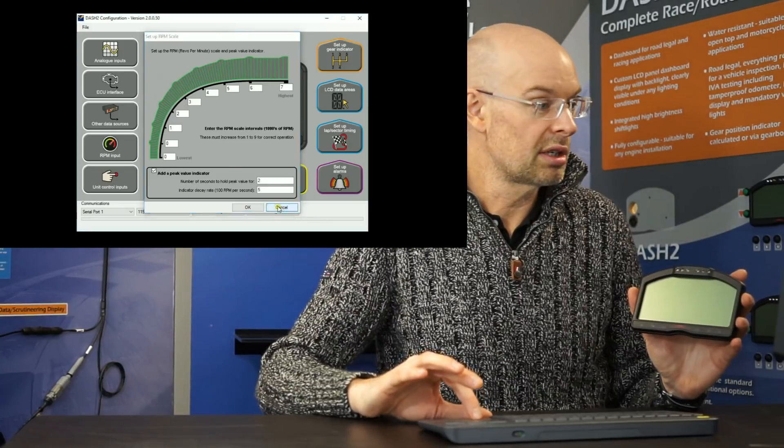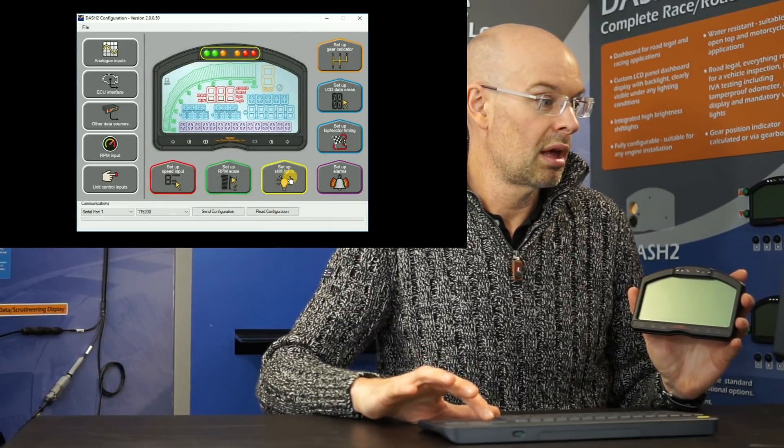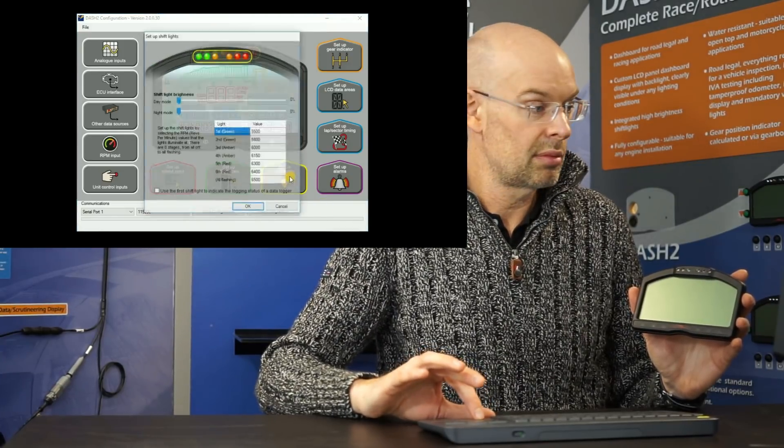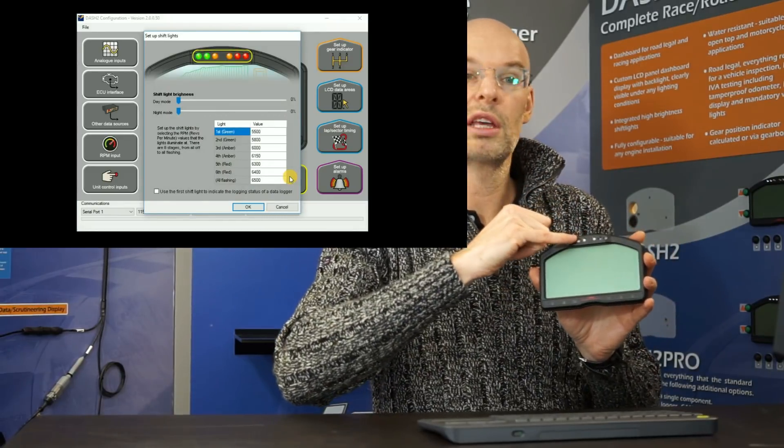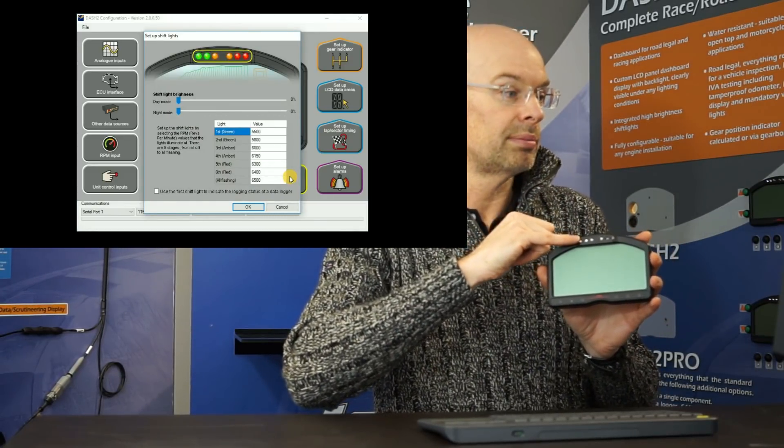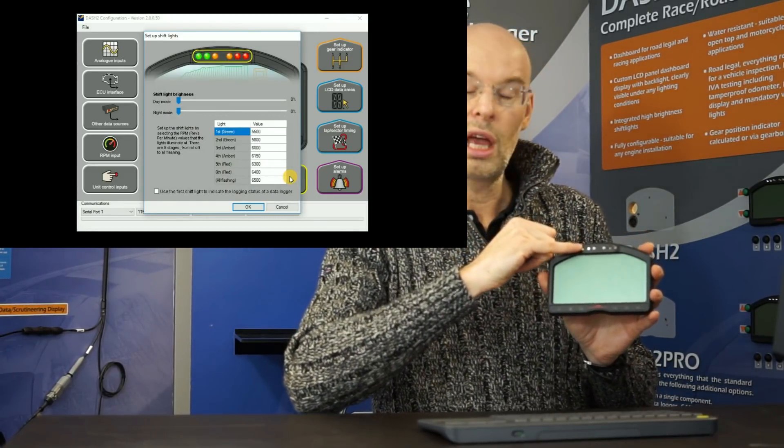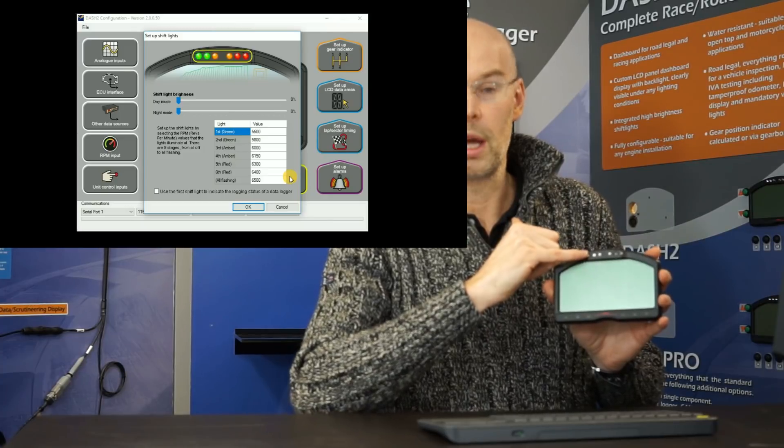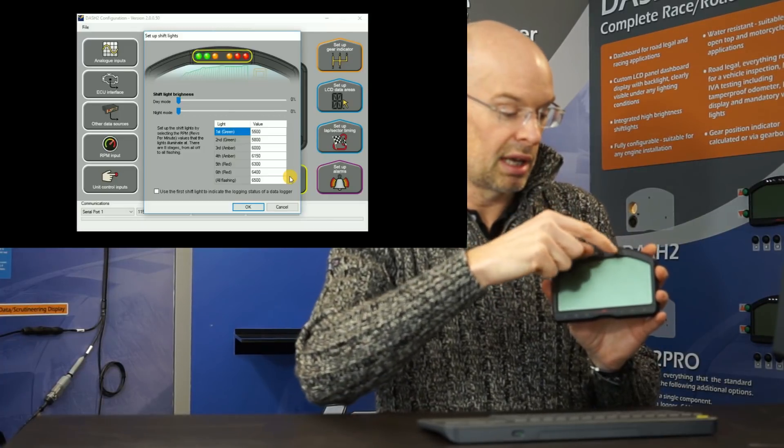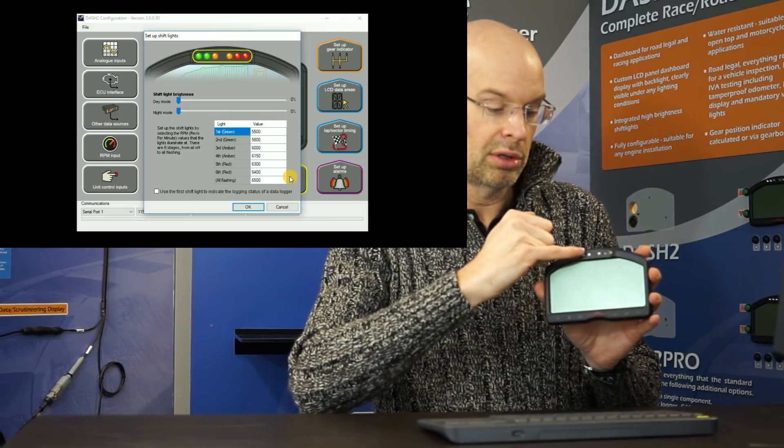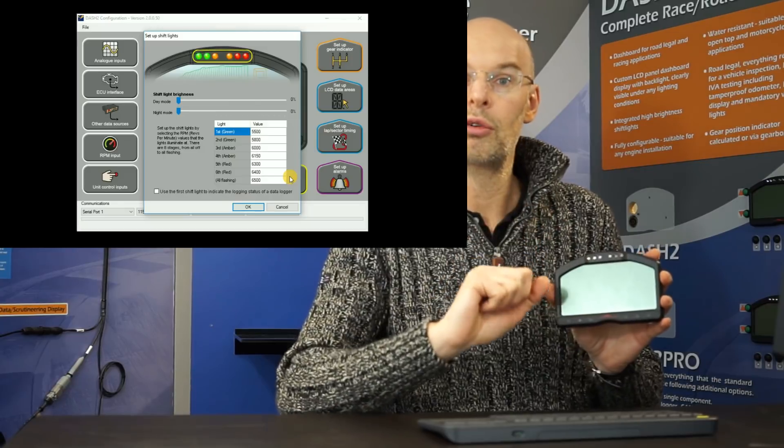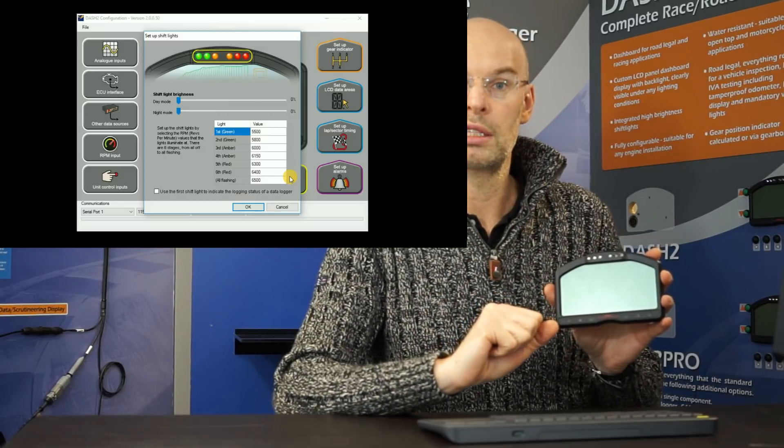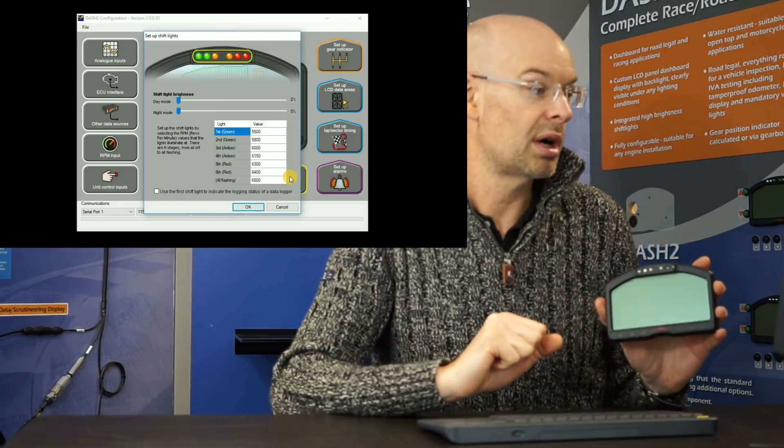Similarly, we also have shift lights across the top and they can be configured. And again, it very much depends on the application. So typically, the lights come on 1, 2, 3, 4, 5, 6, and then they all flash to indicate a gear change is required.